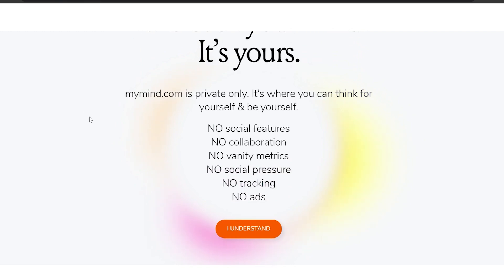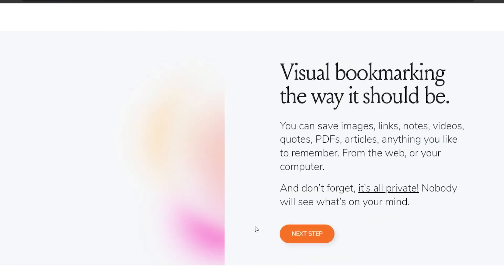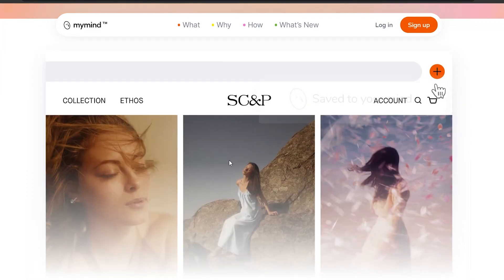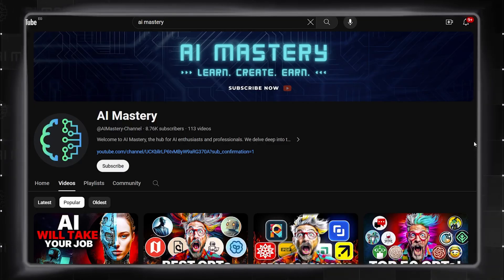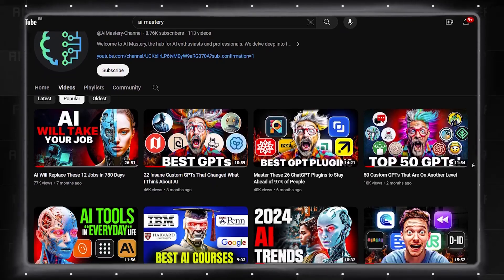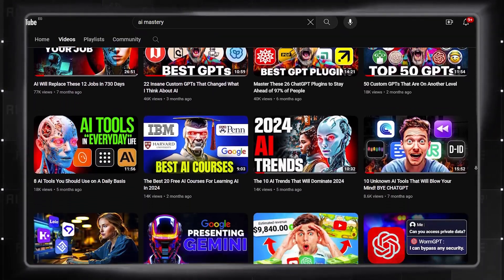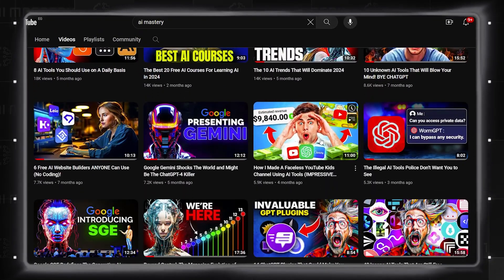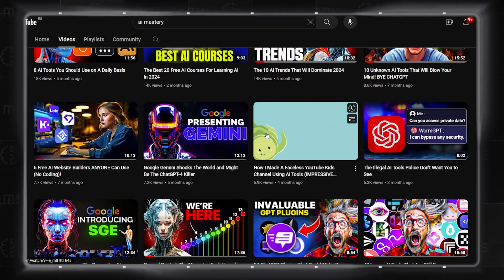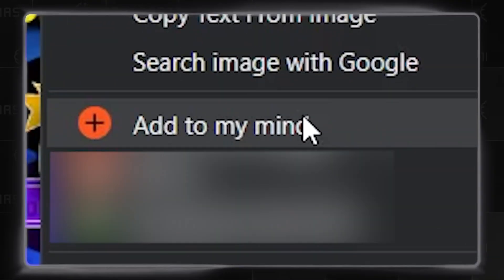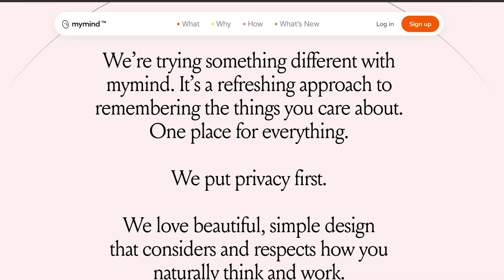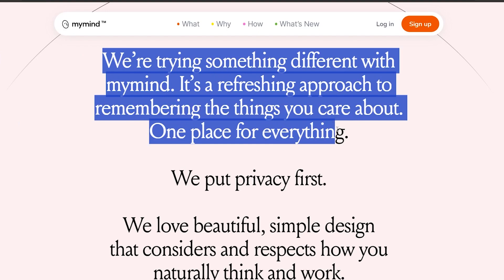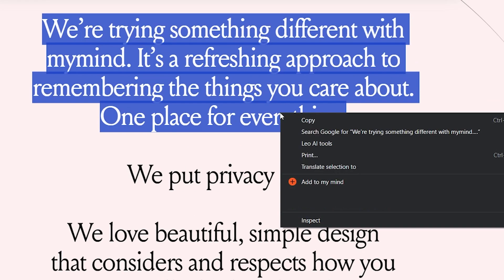Once you've installed the tool, it will work mostly in the background until called upon. So if you're scrolling the internet and find an image or an article that you like and may want to reference in the future, just right-click on the image and add it to My Mind. For articles, you first have to highlight the paragraph or line that you intend to save, then right-click on your mouse and add to My Mind.